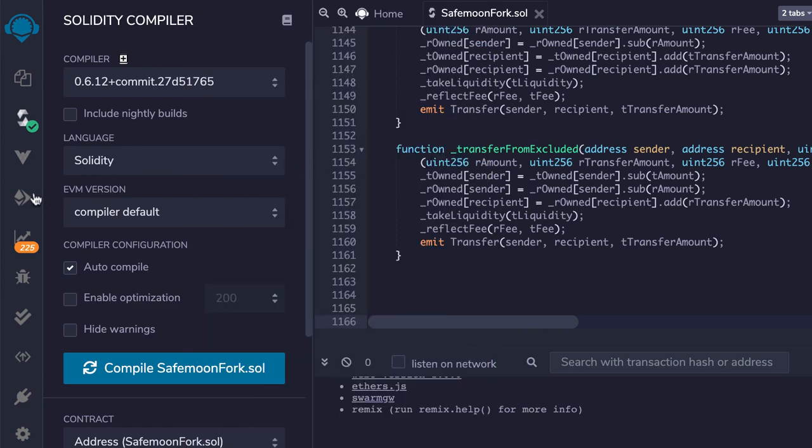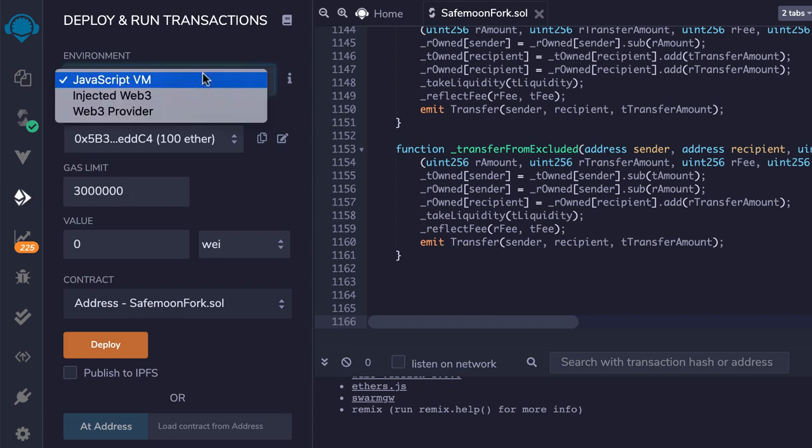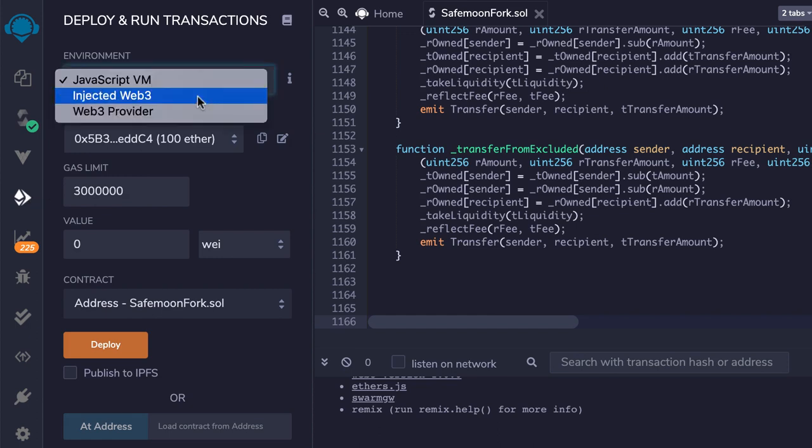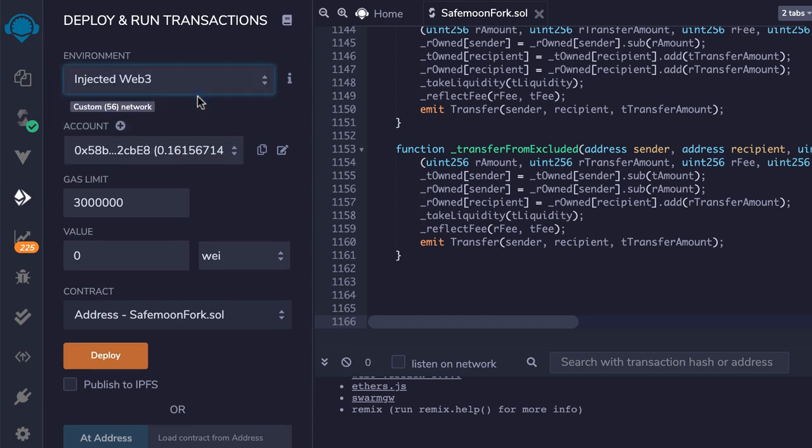Then I went to the deployment tab and selected Injected Web3. At this moment, it might prompt you to connect MetaMask to Remix. I made sure the correct account was selected.